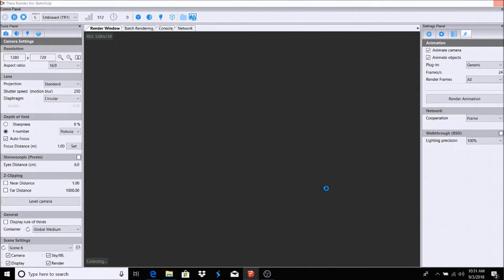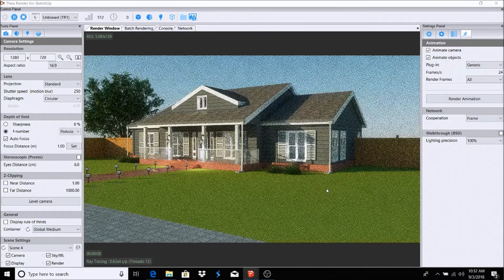What it's going to do is go through SketchUp, check the scenes, see what scenes are available, and animate those scenes. It's collecting information here — just like a regular rendering, it's collecting everything it needs to render and animate. Depending on the size of your model and how many scenes you're rendering, that dictates how long it's going to take.